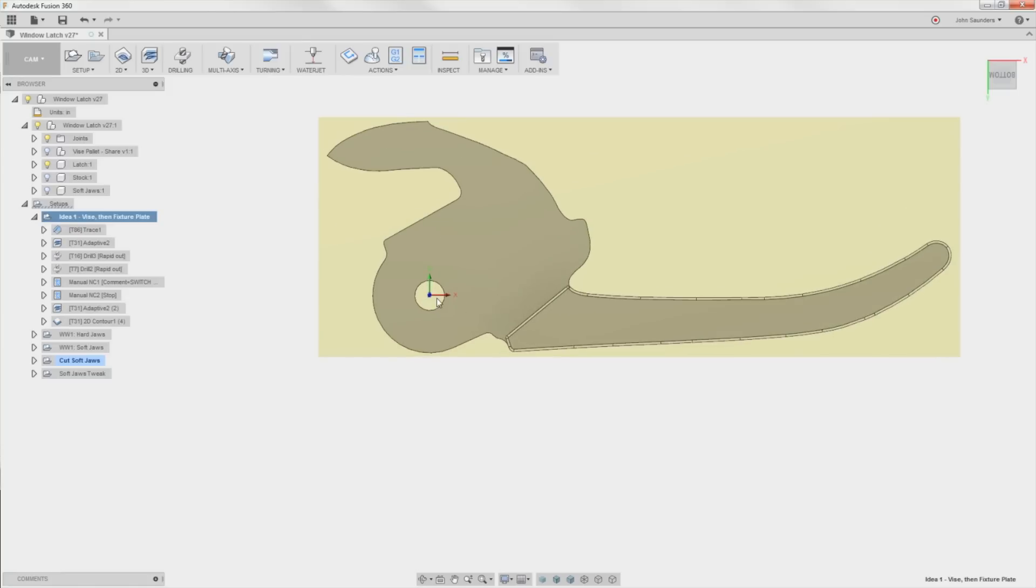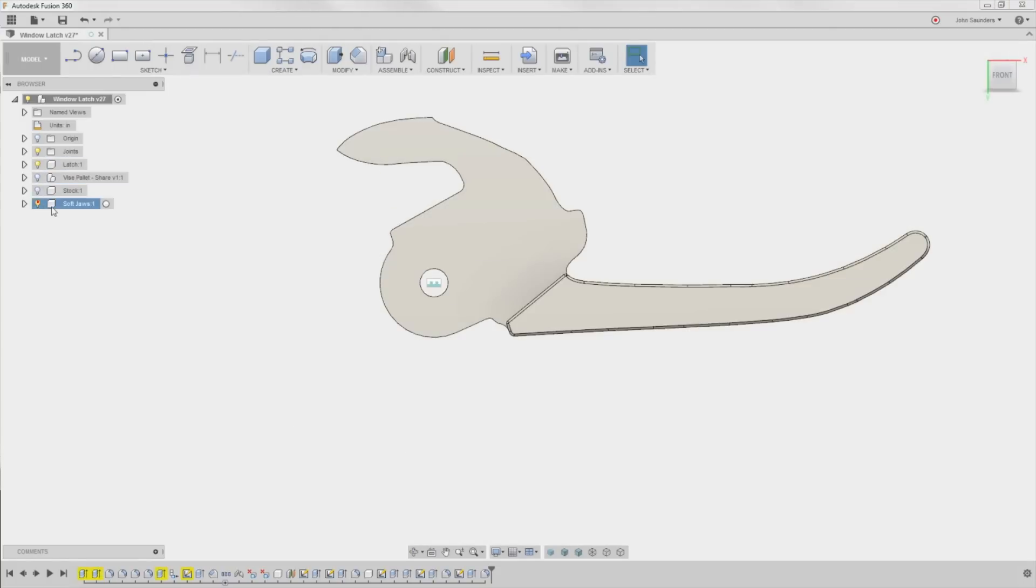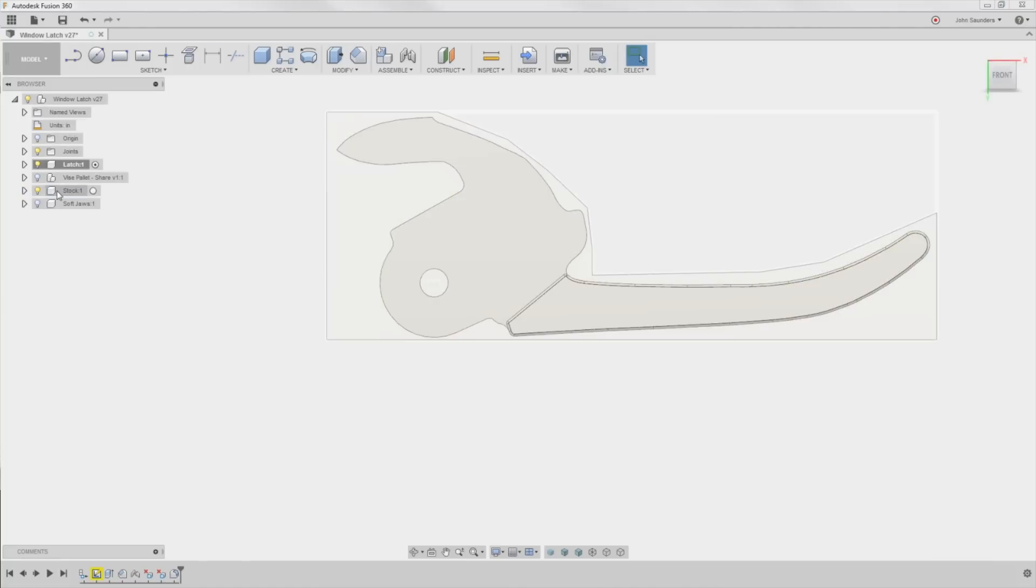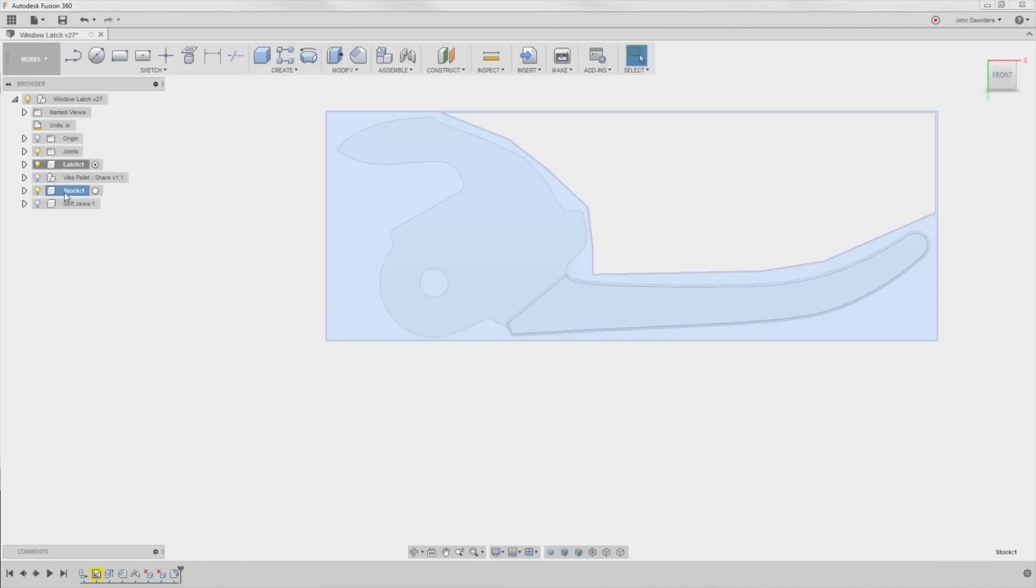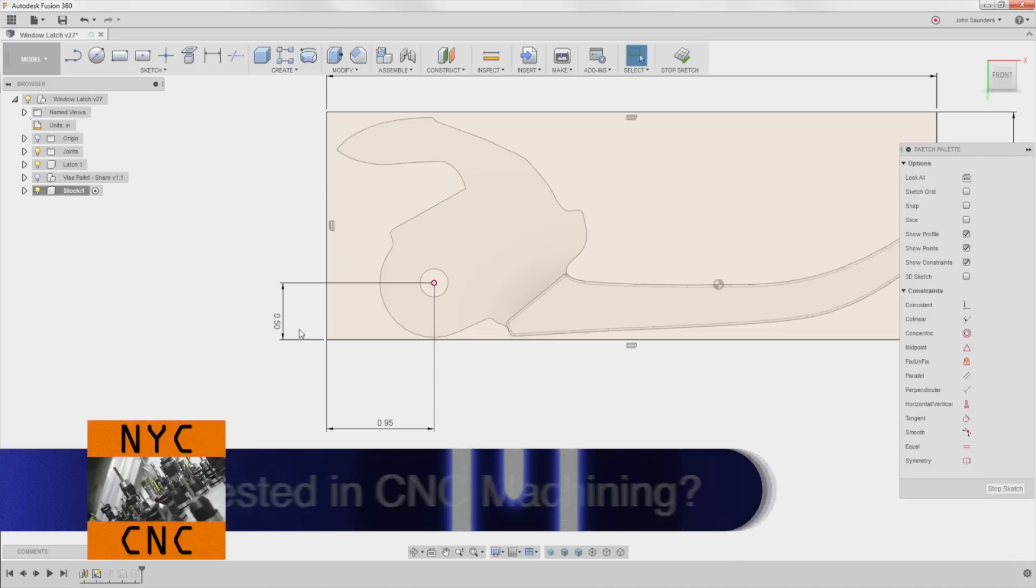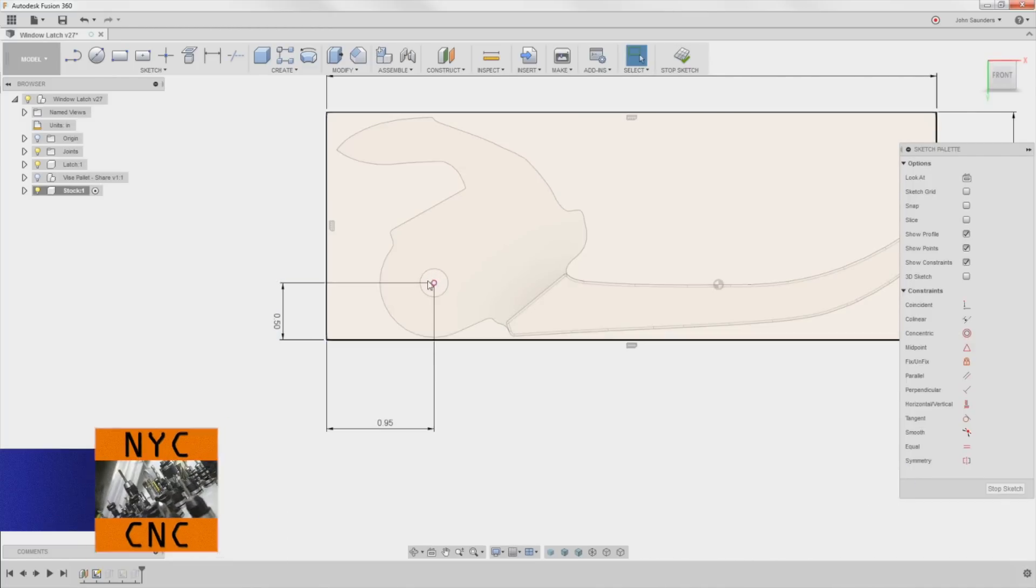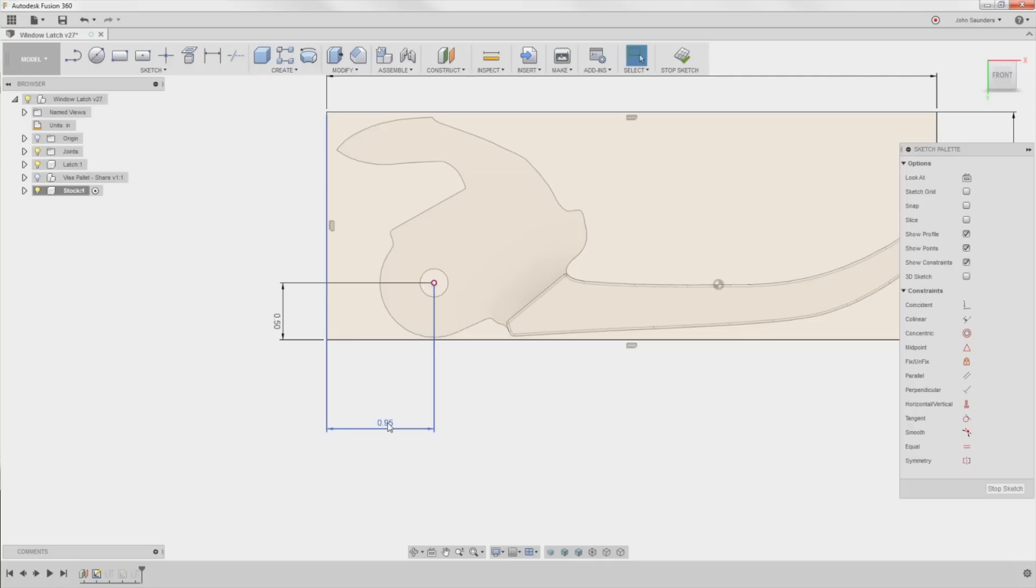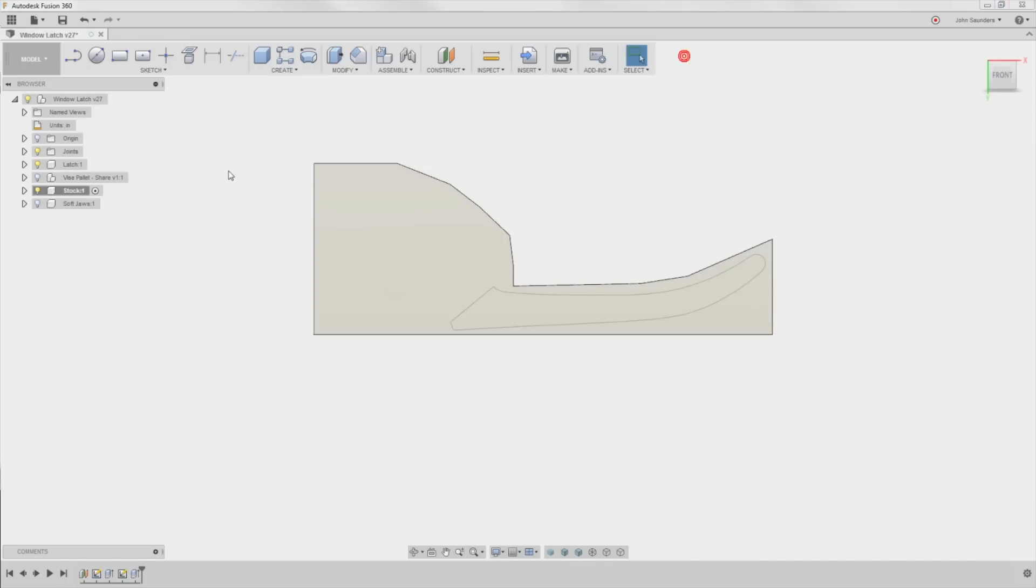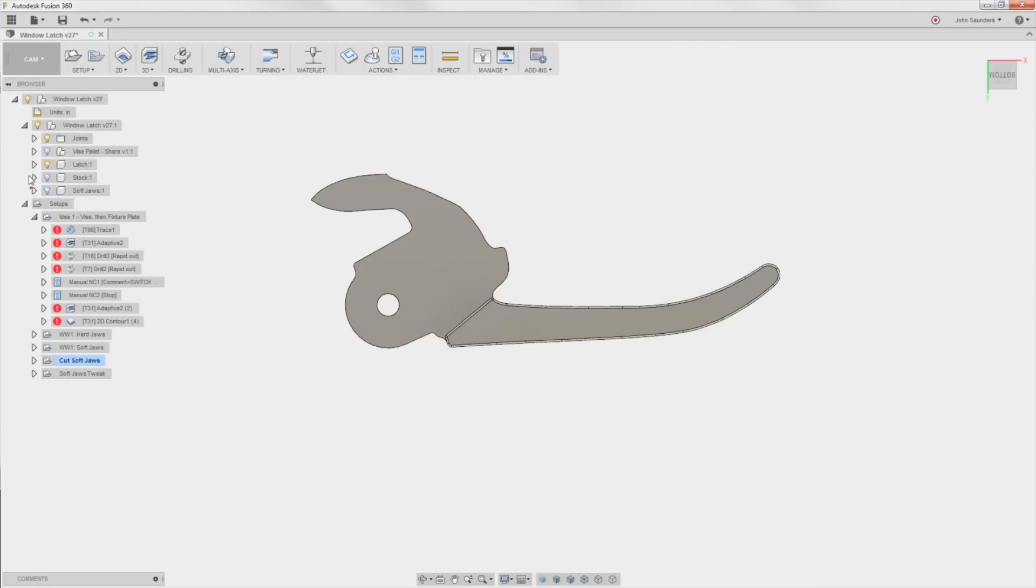Well, what I did is when I activated this stock component, I created a point that is the projected point from the center of this circle. And I know that it's 0.95 inches over in X and 0.5 inches over in Y. So what I would do, in fact what we can do just to show, I think it will make more sense, is we'll leave this sketch on and go back into cam.